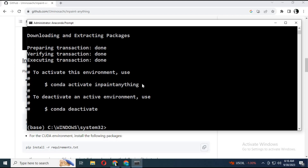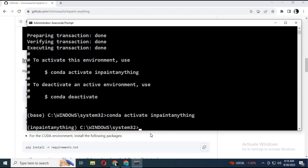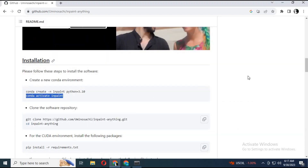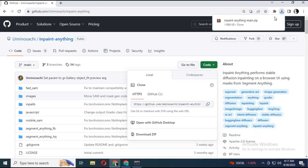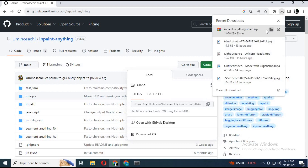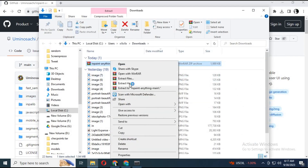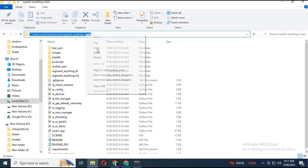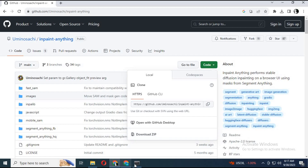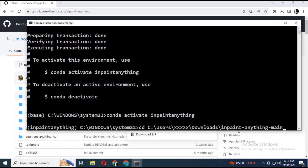After creating the environment, activate it. Always remember the activation code. Download the main ZIP software by clicking on Code. Extract it where you want to save it.